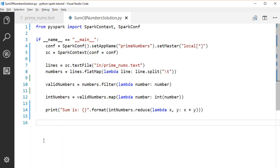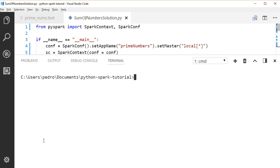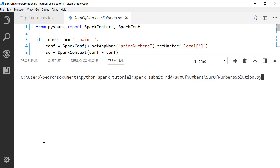To run this application, just use the spark-submit command that we saw in the previous lectures. Open a terminal and type spark-submit and then path to our file.